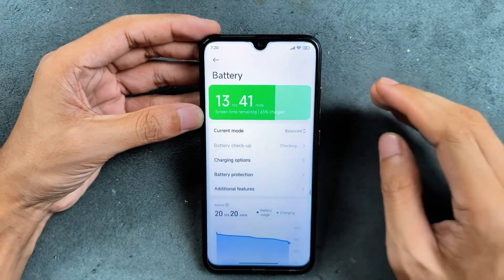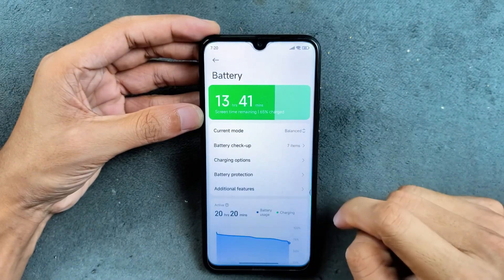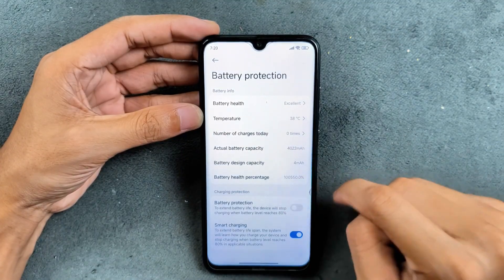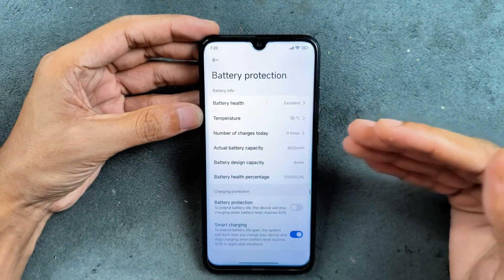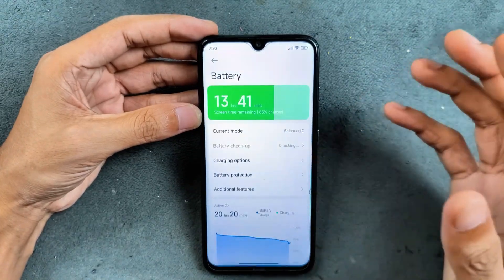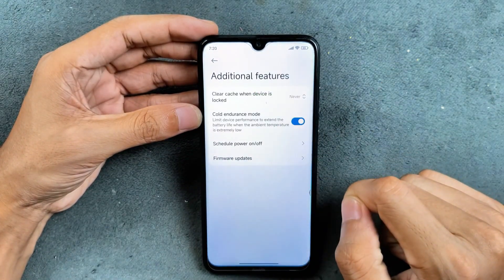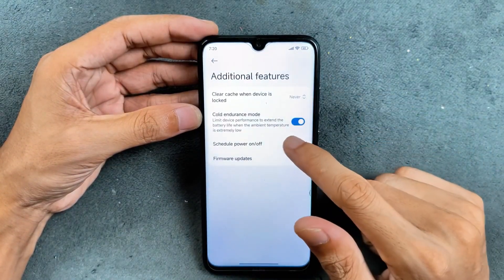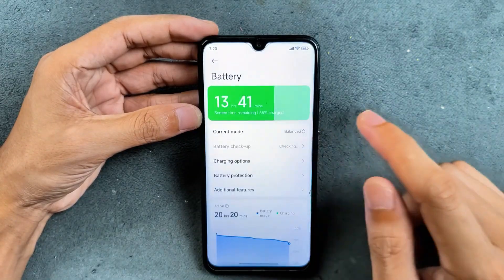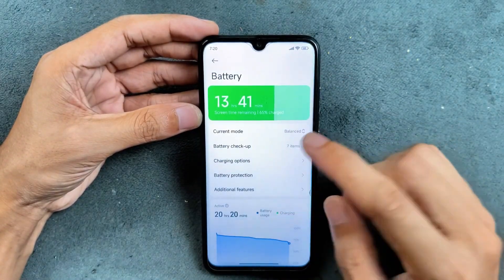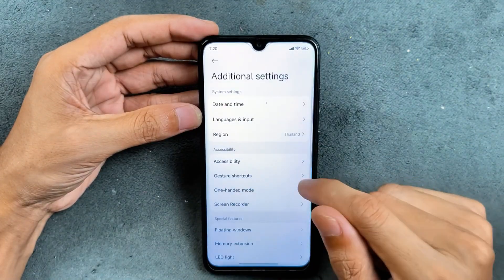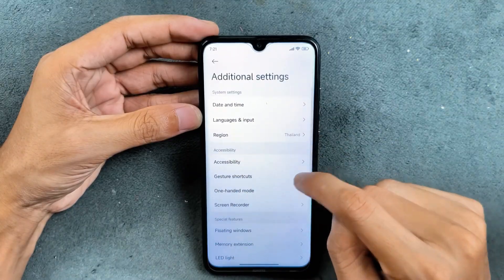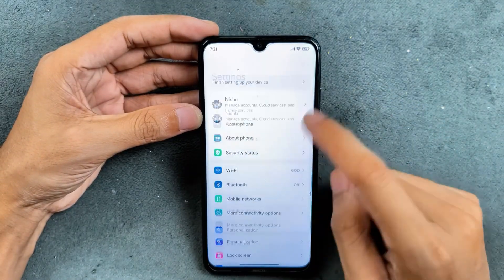Battery backup is actually pretty good on this ROM. As a HyperOS build, we have a few features like battery protection and battery health — though my device is showing wrong battery health because this is a ported ROM. The battery backup itself is pretty good. We also have additional features like clean cache, cold and due mode, and scheduled power on/off. In additional settings, there are options like gesture shortcuts, floating windows, and second space — all pretty standard.